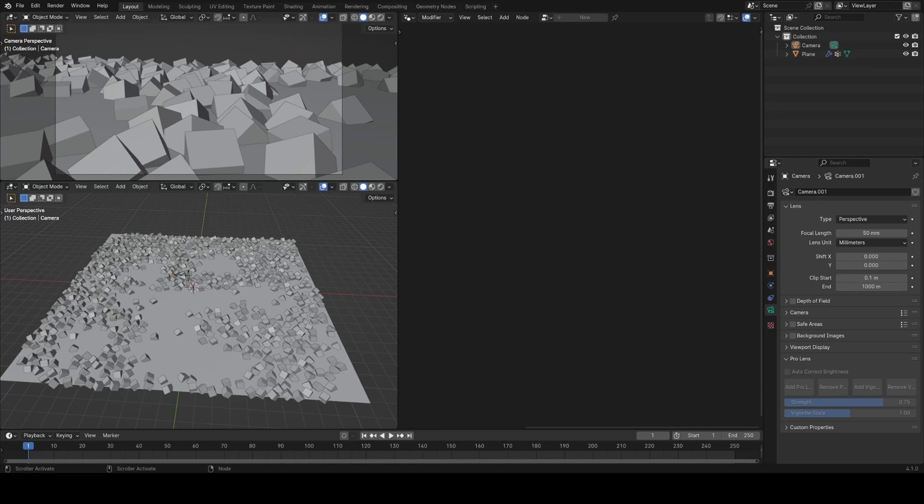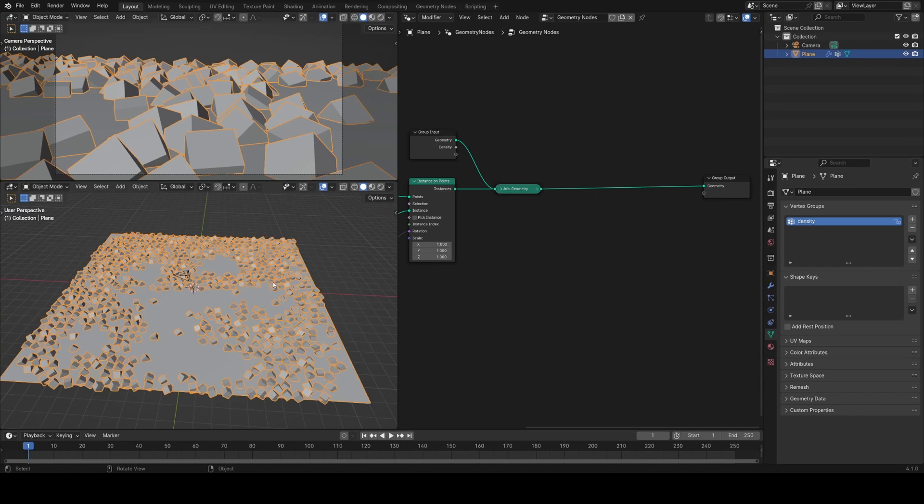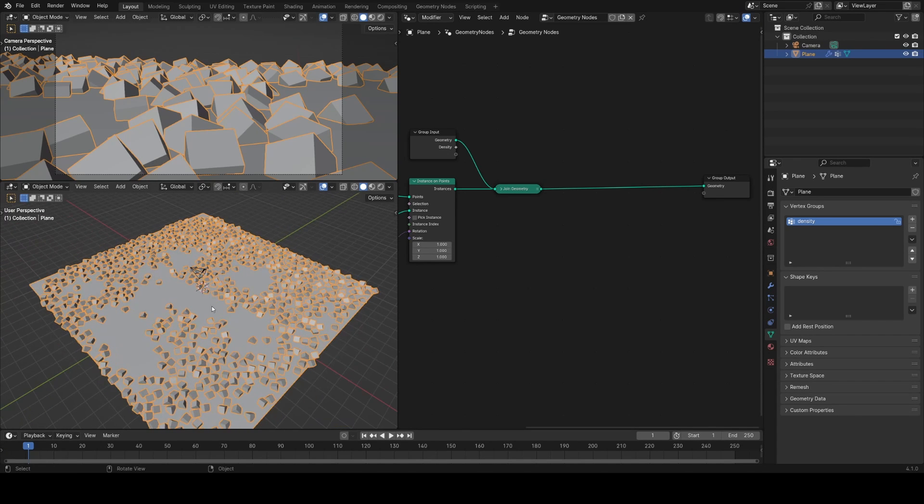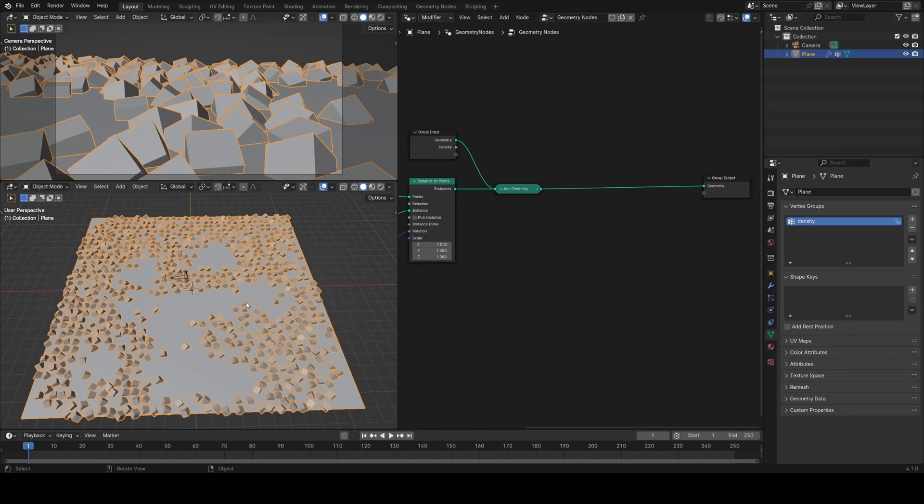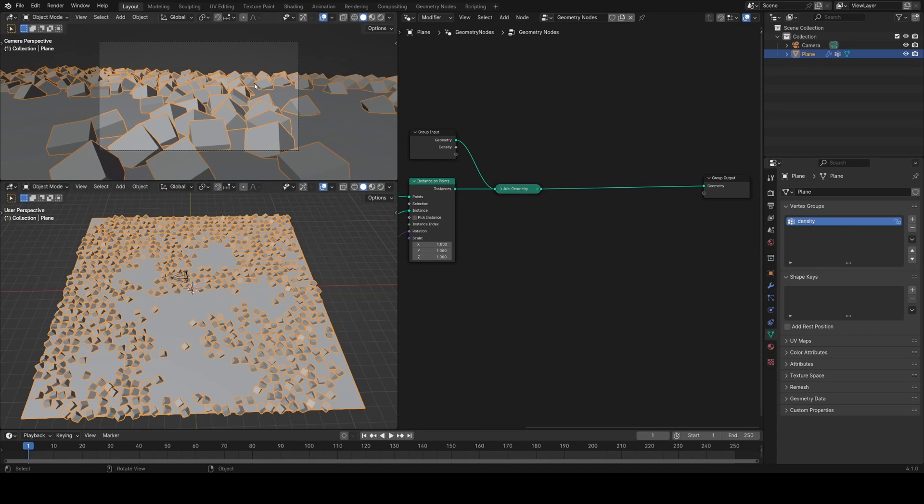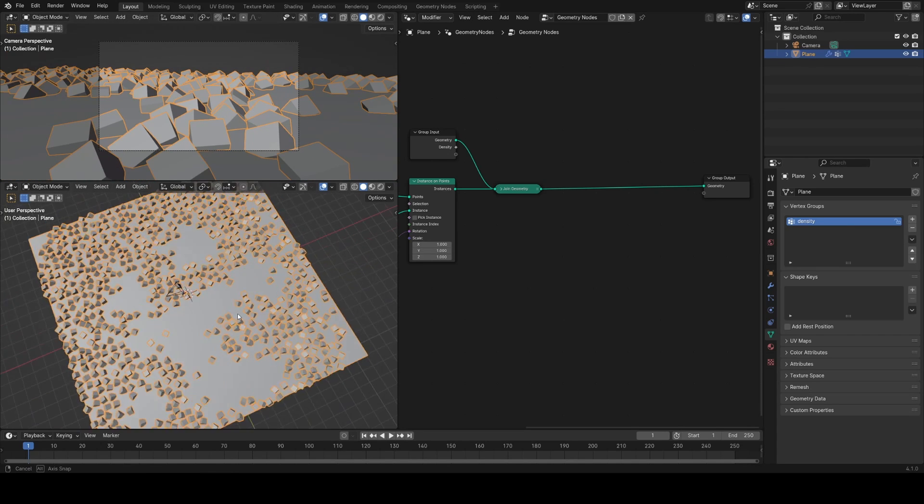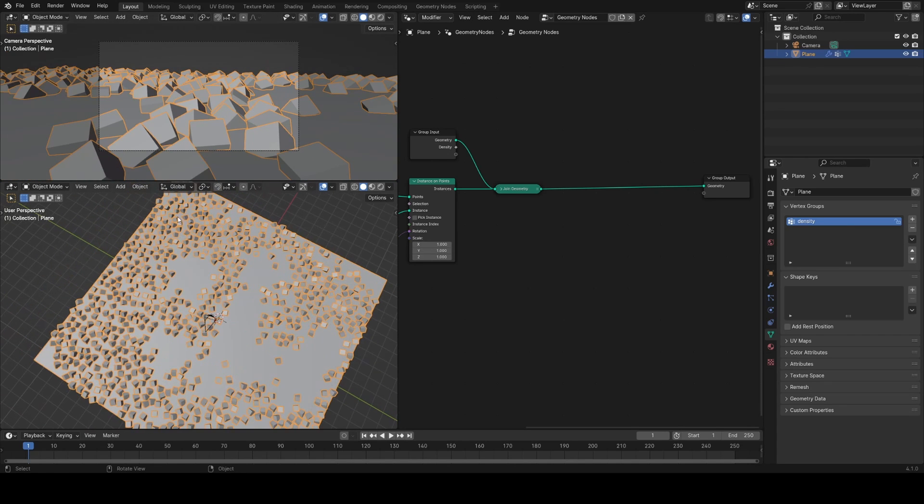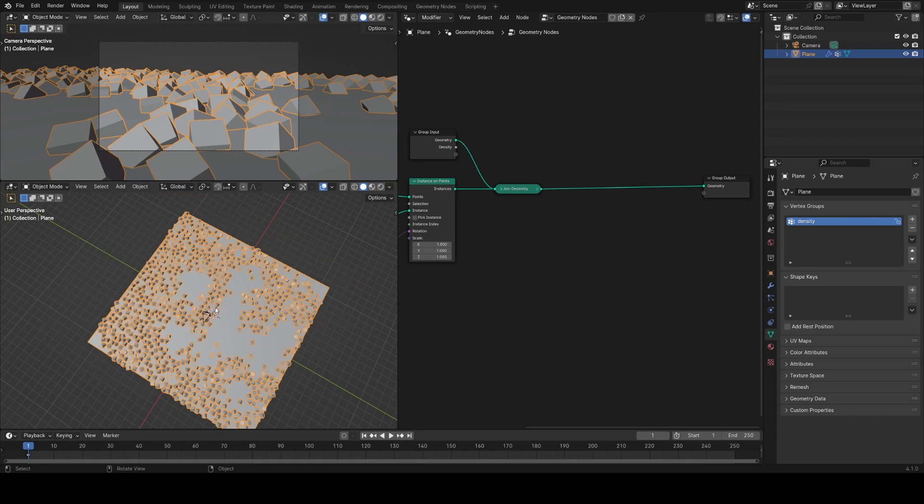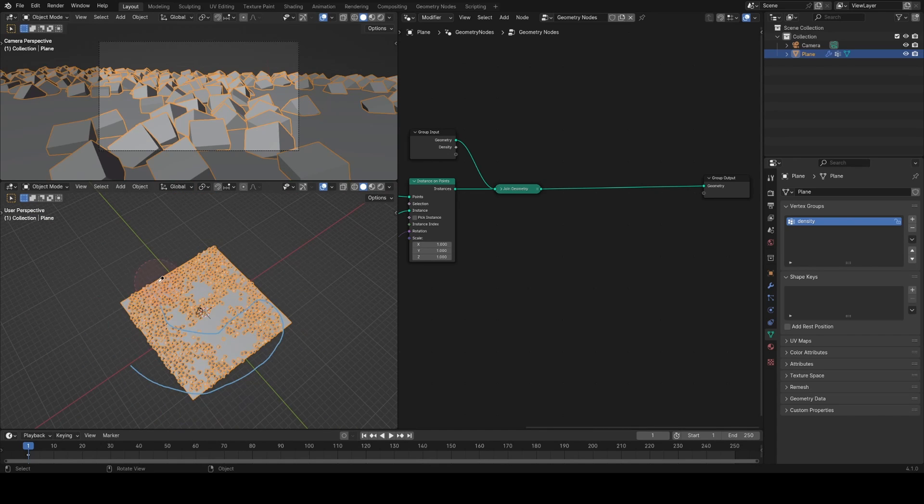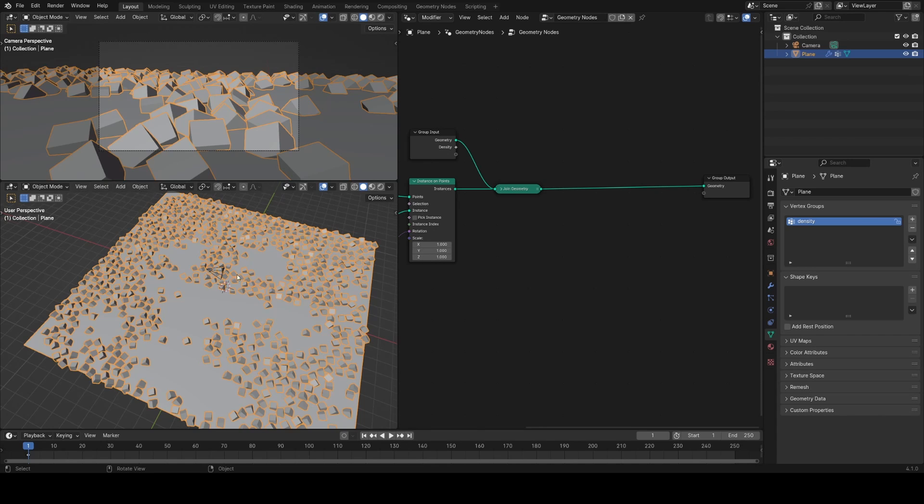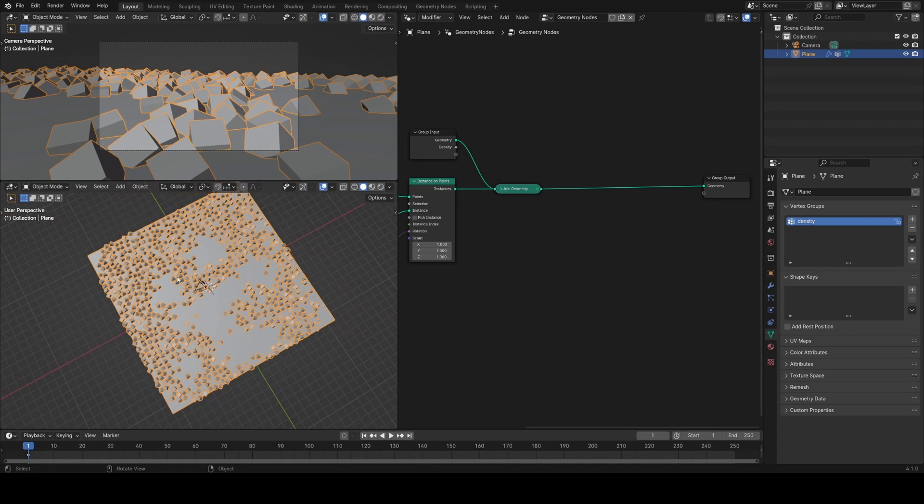Here I have a demo file with a geometry node setup scattering some cubes on this plane. You can see from the camera view we can only roughly see cubes in this field of view, but we're still loading all these cubes into memory when it comes to render them. So the question is, is there a way we can easily delete everything outside the camera field of view?